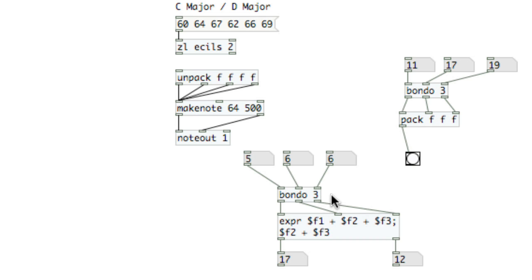So the ZL objects and Bondo are really helpful for manipulating lists. And as we look at other functions within PD, we'll pop in a few other really useful objects for list manipulation and parsing.